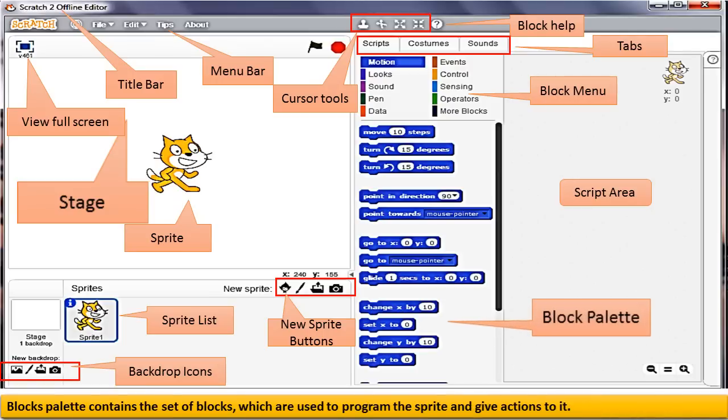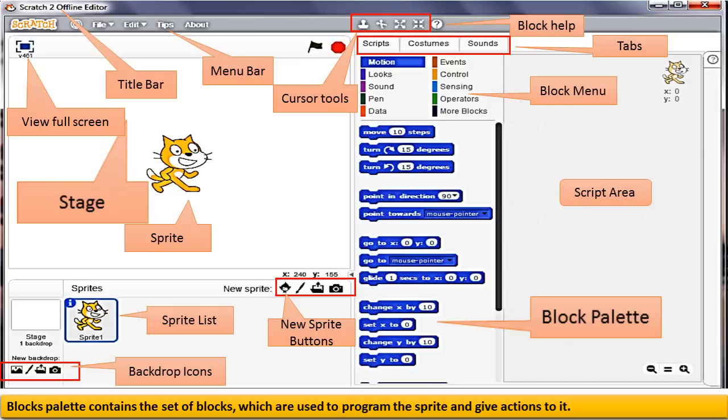Blocks Palette contains the set of blocks which are used to program the Sprite and give actions to it. Each block performs a specific task in a project.